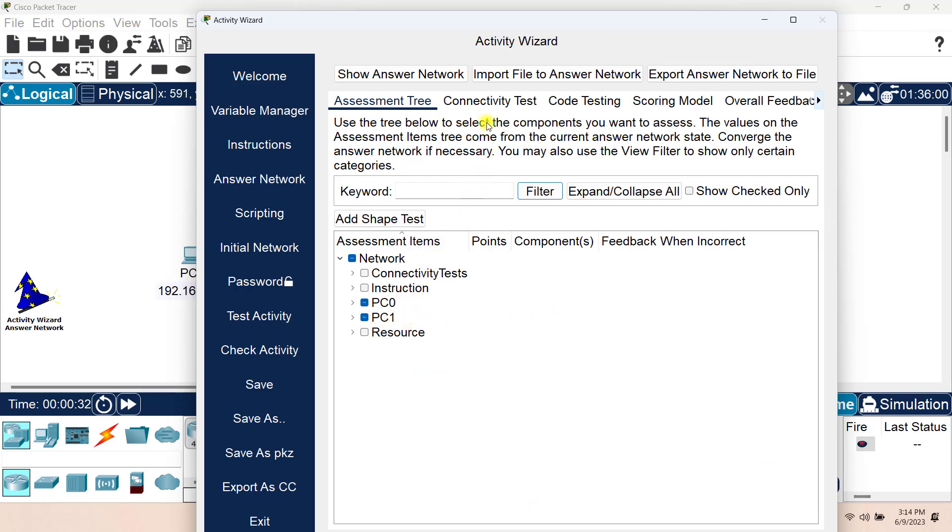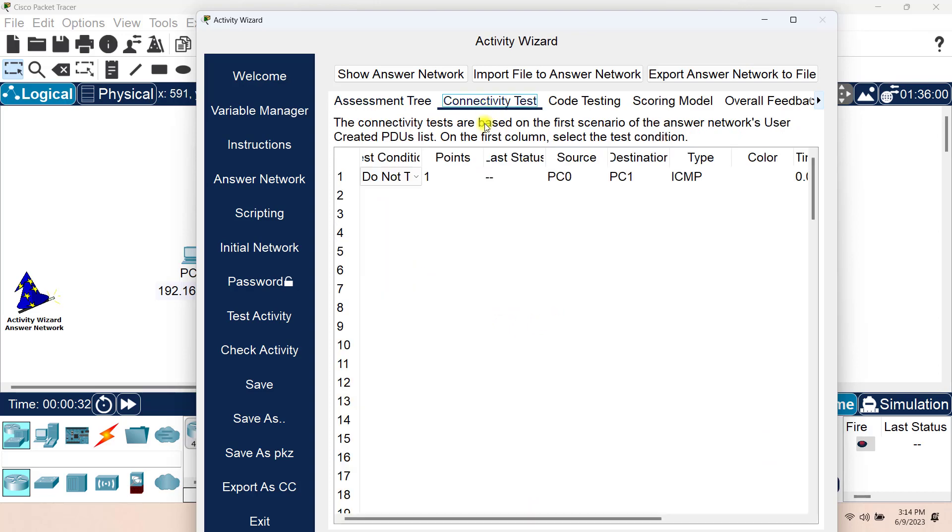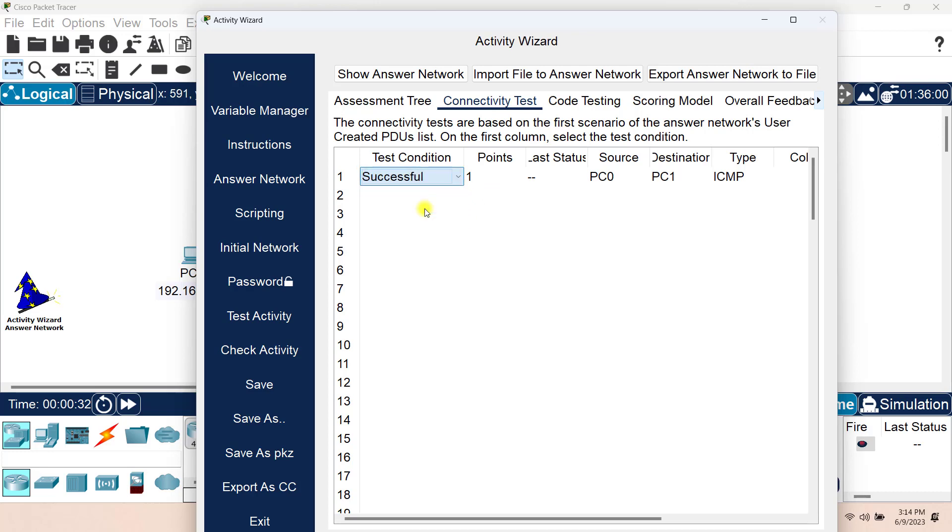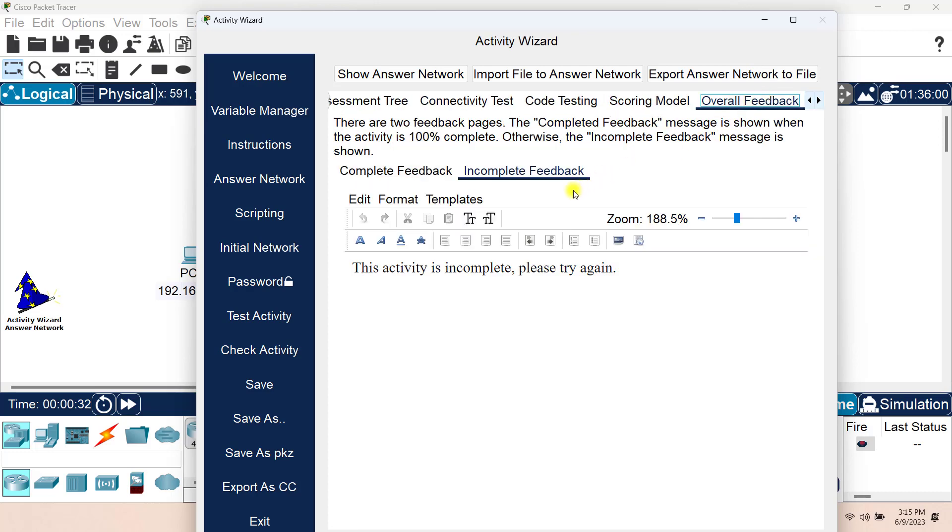And now I will go to Connectivity Test. In here I have my Connectivity Test because I had created a ping packet from PC0 to PC1 and that's why I have this Connectivity Test available for me in here. Do I want this Connectivity Test to be included for the Activity Wizard? Definitely I want it. I want it to be successful. If it was not successful, that means that the candidate that is taking this assessment has failed to complete the test. We will cover code testing and scoring model later on.